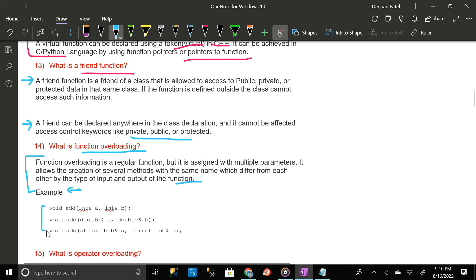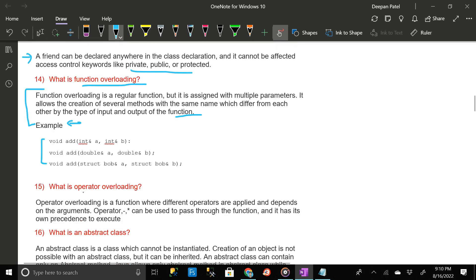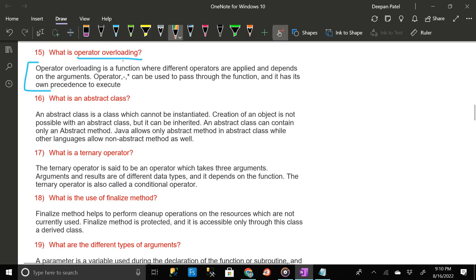What is operator overloading? Operator overloading is a function where different operators are applied and depends on the arguments. Operators like hyphen (-) and star (*) can be used to pass through the function and it has its own precedence to execute.